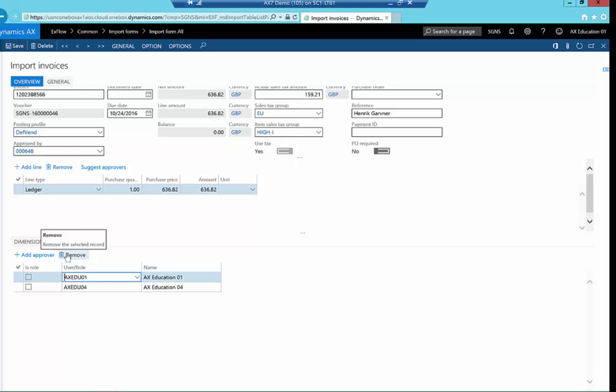Note that all invoices that meet the rules, tolerances, etc., can be imported, posted, approved, and finalized automatically utilizing standard AX batch jobs, which can run every five minutes, every half day, once a day, or otherwise. That is the main point of Xflow, to automate the process.